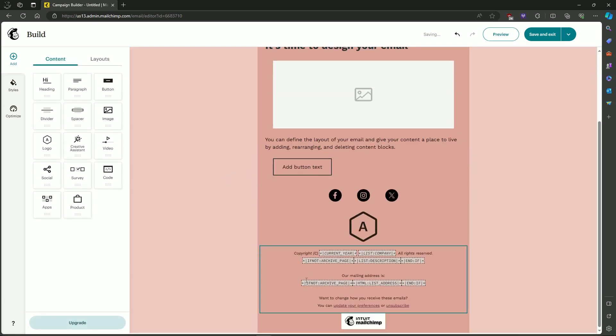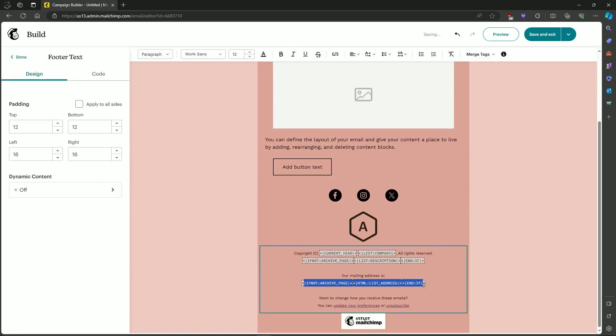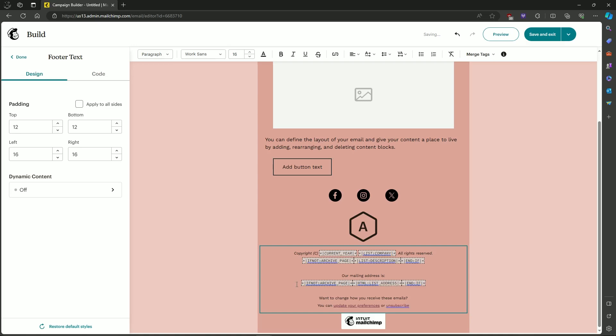As you can see in the bottom, you can see the mailing address over here and it's in a merge tag. So to change that,